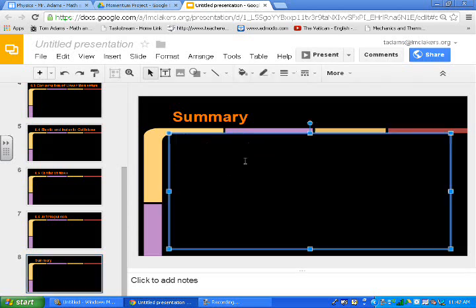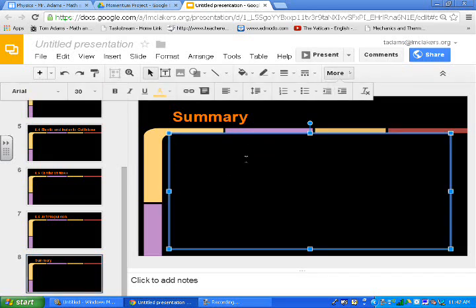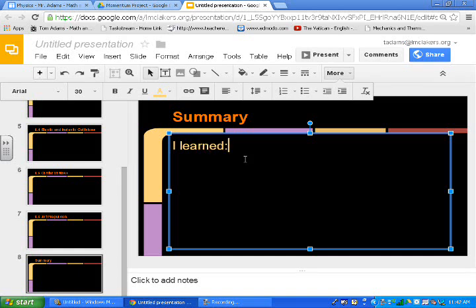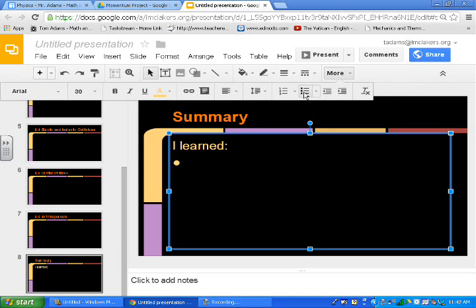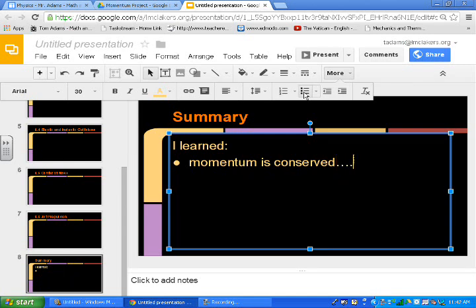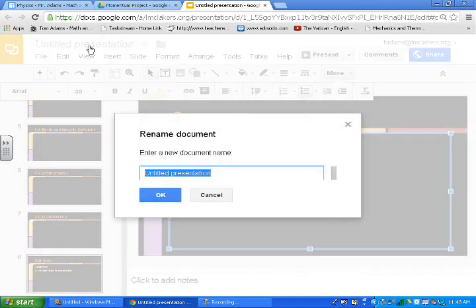And then at the end of the summary, what I want them to type is, I learned, so I'm going to type in, I learned, and then we'll add the bullet point here. And what I'd like for them to type in is, momentum is conserved, kinetic energy, all the things that they talked about in our lab and in the textbook.